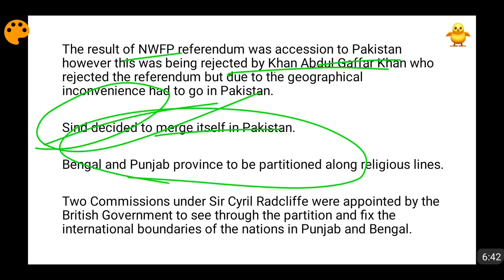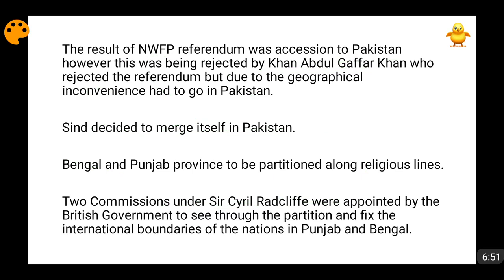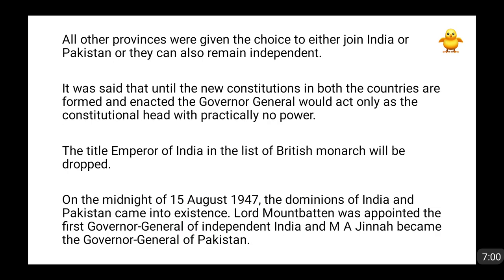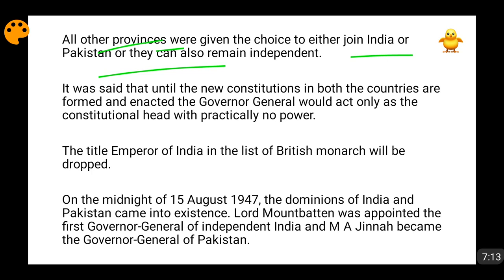In order to decide the boundaries, two commissions were appointed under Sir Cyril Radcliffe — a point that has already been asked in UPSC exams. The Radcliffe Committee was appointed to decide the international boundaries in the regions of Punjab and Bengal, as these were the provinces being partitioned. Additionally, other provinces were free to join either India or Pakistan, or even to become independent, and many provinces tried to become independent.